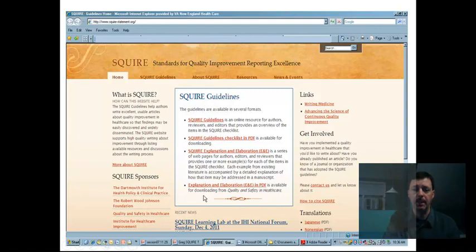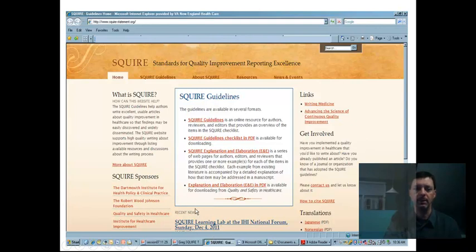The explanation and elaboration document is also available as a PDF. There's a list of sponsors, some translations of SQUIRE available, and some recent news. Note that this screenshot is from several years ago.